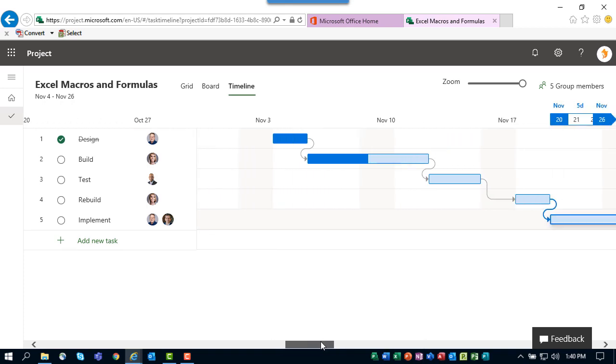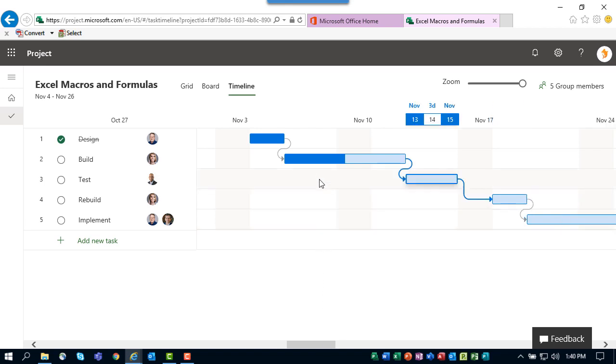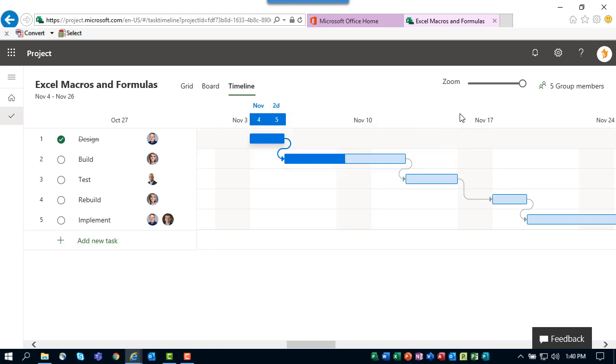The third view is called the Timeline view. If you've ever used Microsoft Project, you will immediately recognize that this is a Gantt chart view. The Gantt bar for each task shows the schedule of that task. You can float your mouse pointer over the Gantt bar to see a little floating tooltip that shows you the schedule of the task.